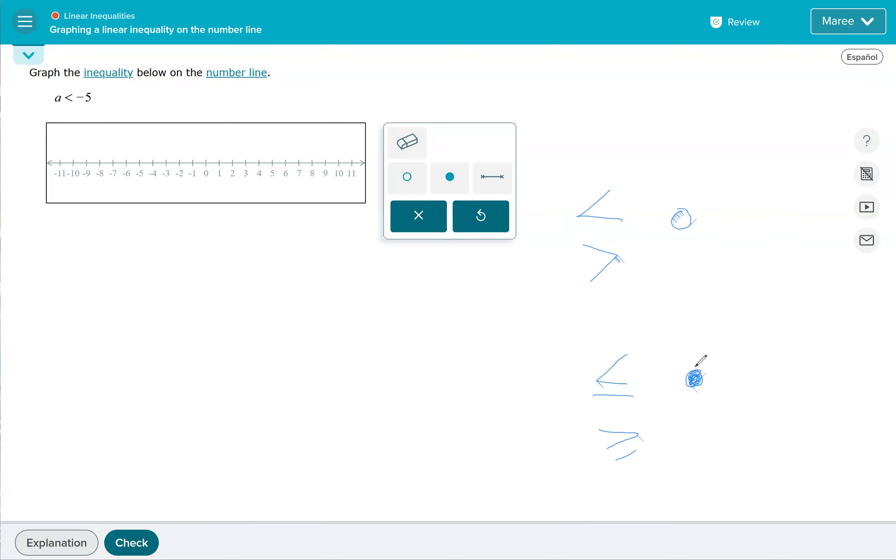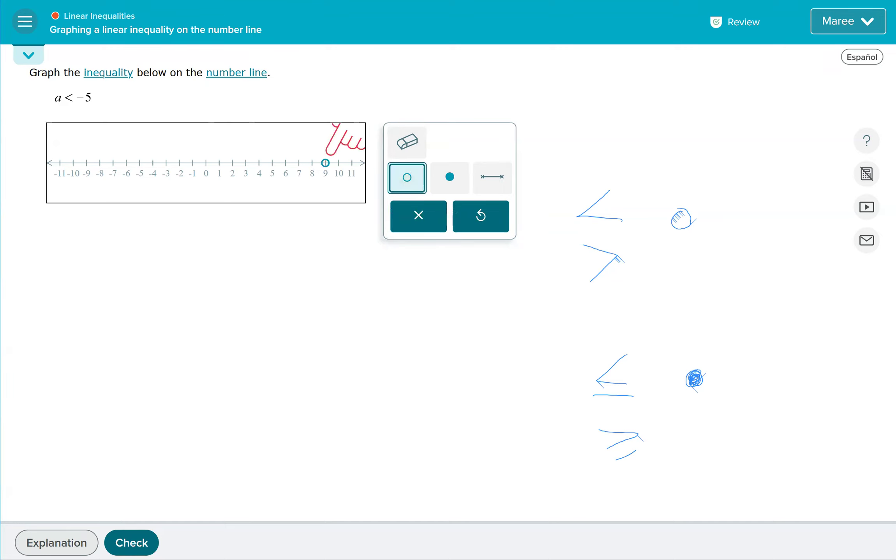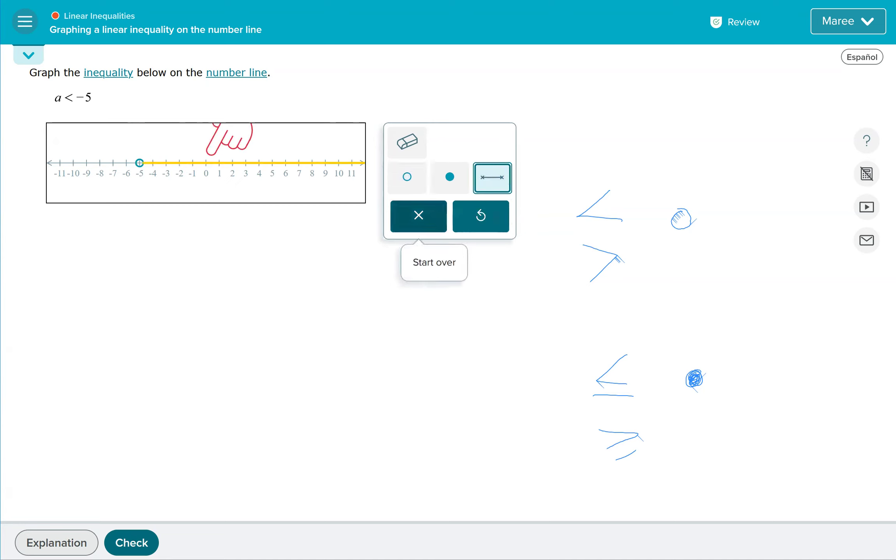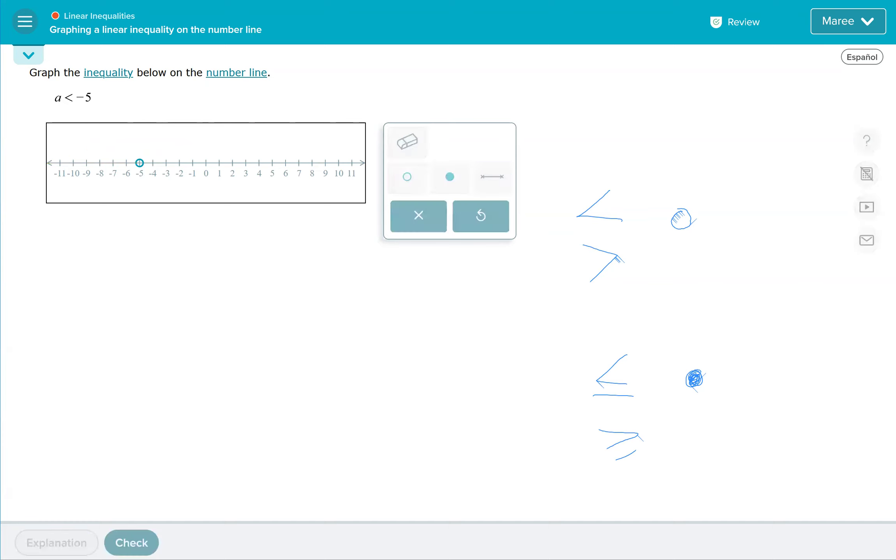To begin with, we want to look at our symbol in our example - A is less than negative 5. So we go to the number negative 5 and we're going to put an open circle on negative 5. Then we want to draw our arrow to the left and we want to go all the way. Did I do that right? Let's try it.